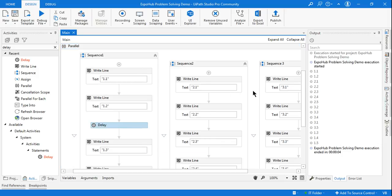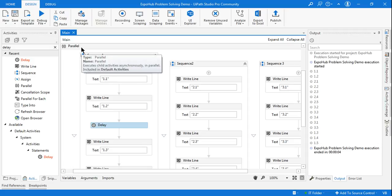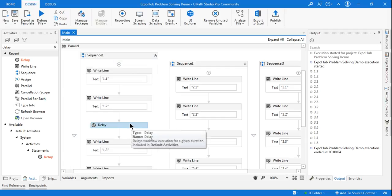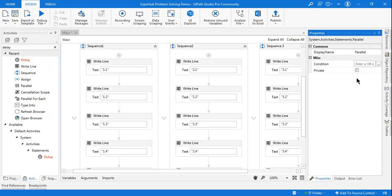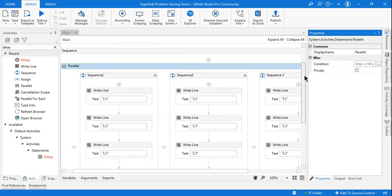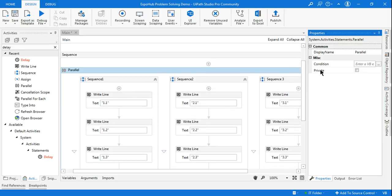So it is picking activities from all three branches in any order — that is called asynchronous mode. Now I am deleting that delay for the moment. What is the use of this condition? I told you this condition is also known as a completion condition or a cancellation condition.